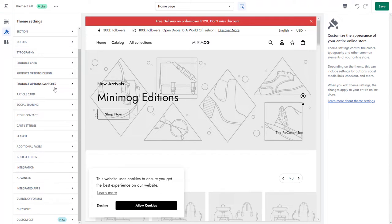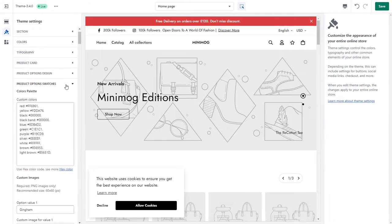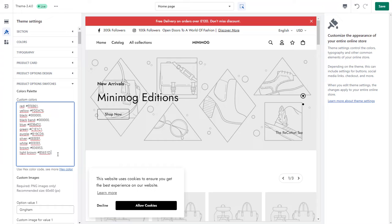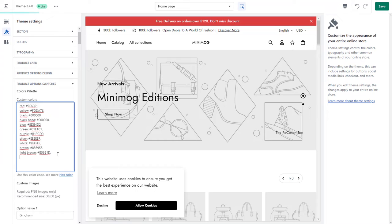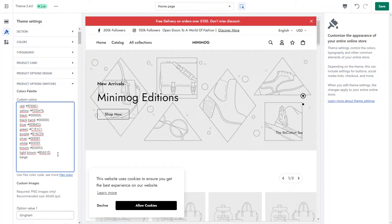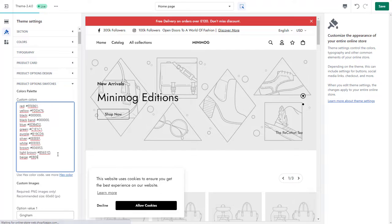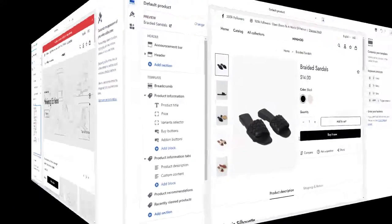Now in the Product Option Swatches section, add the color codes to your colors palette. Here I'll add the color codes for my beige variant. Remember to separate those colors using commas.